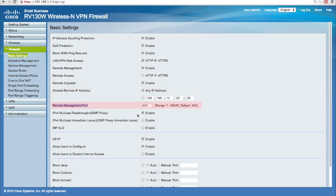In the remote management port, enter the port number on which you have enabled remote access. For the purpose of this tutorial, we will choose the default port number 443.